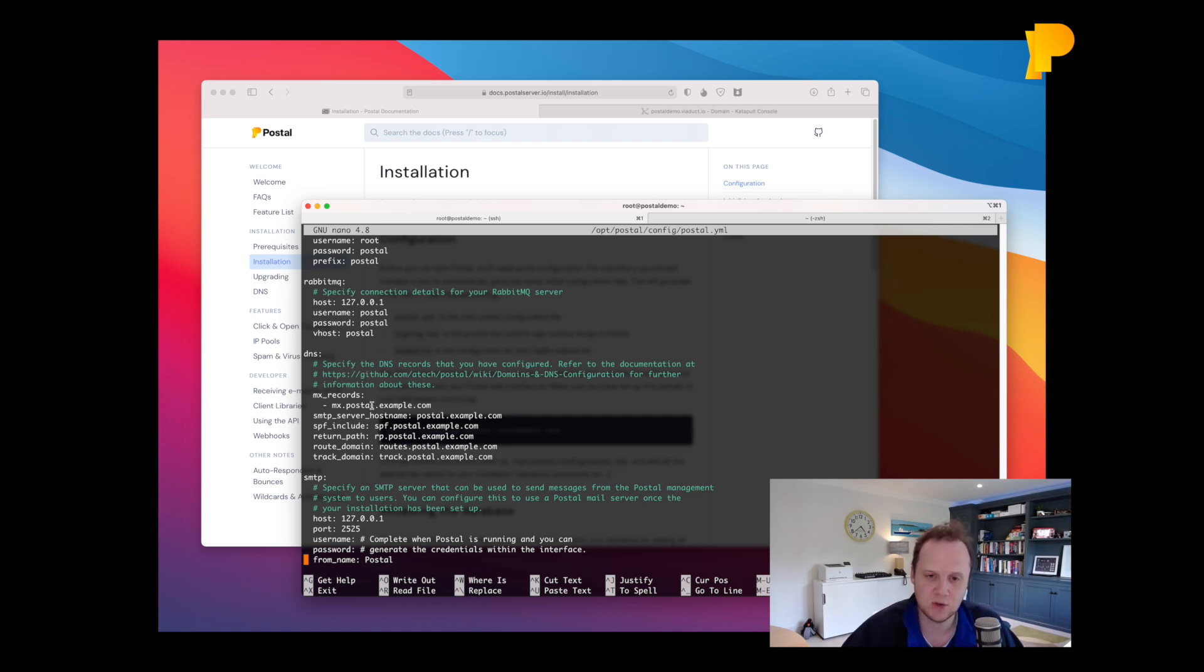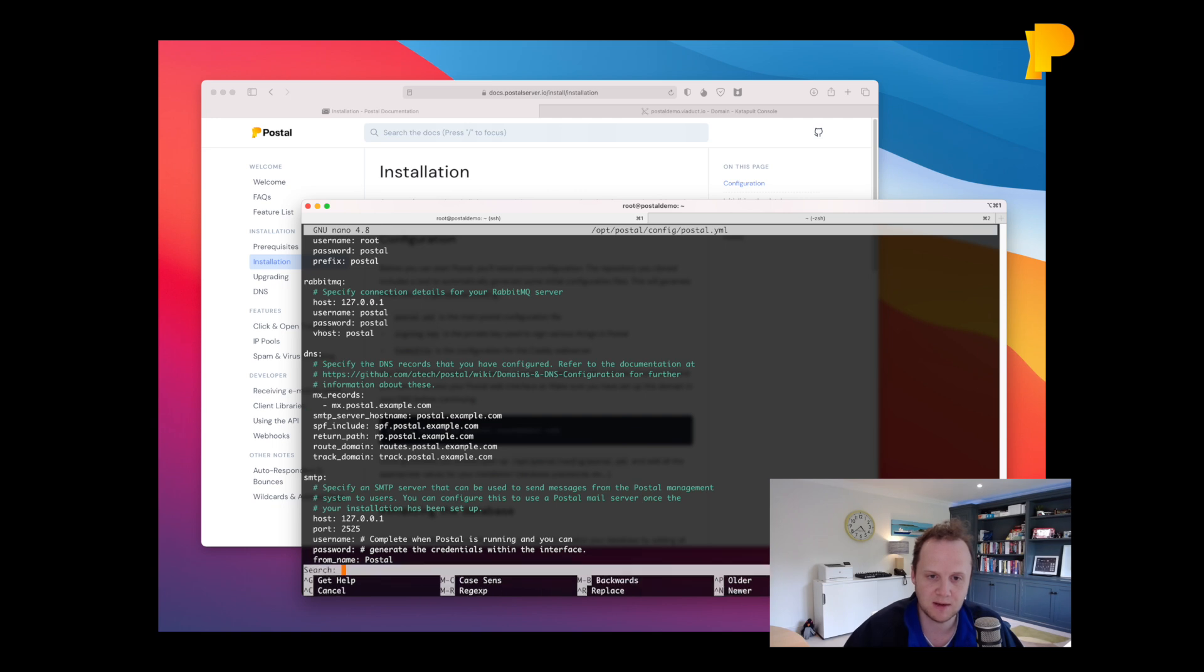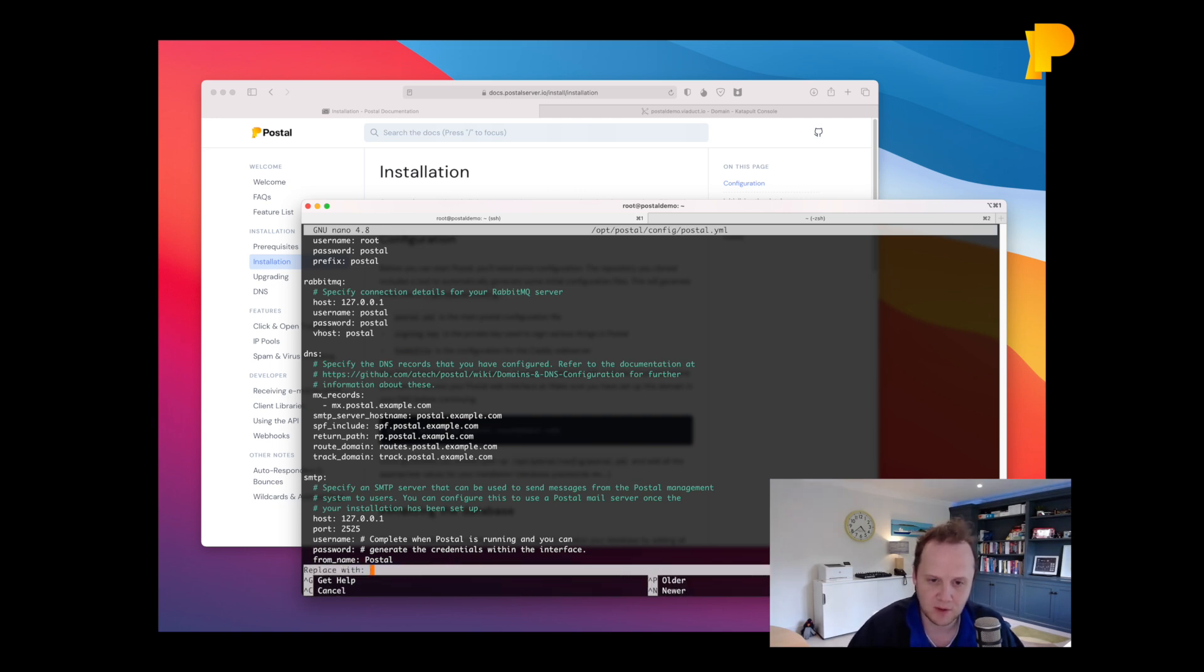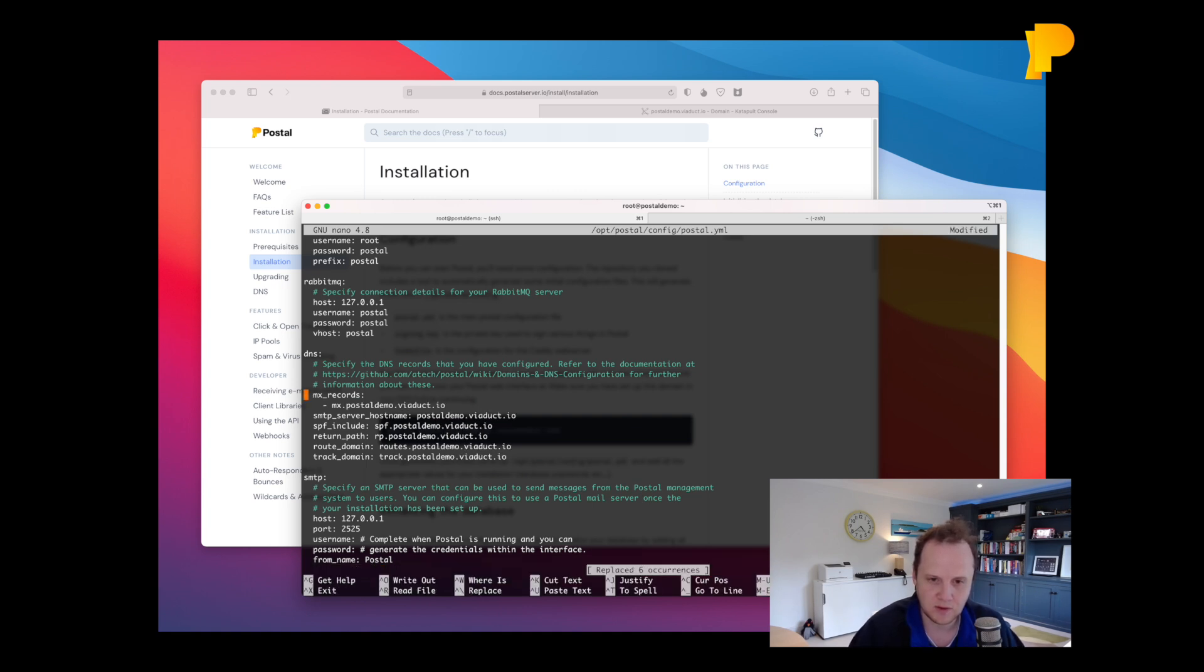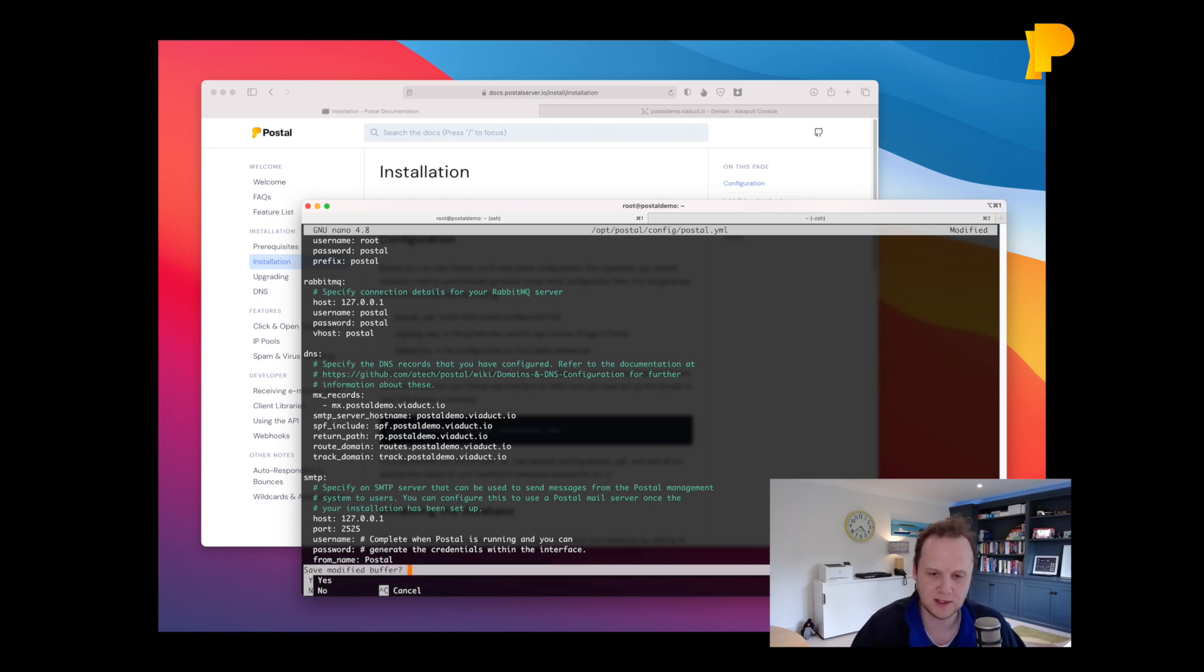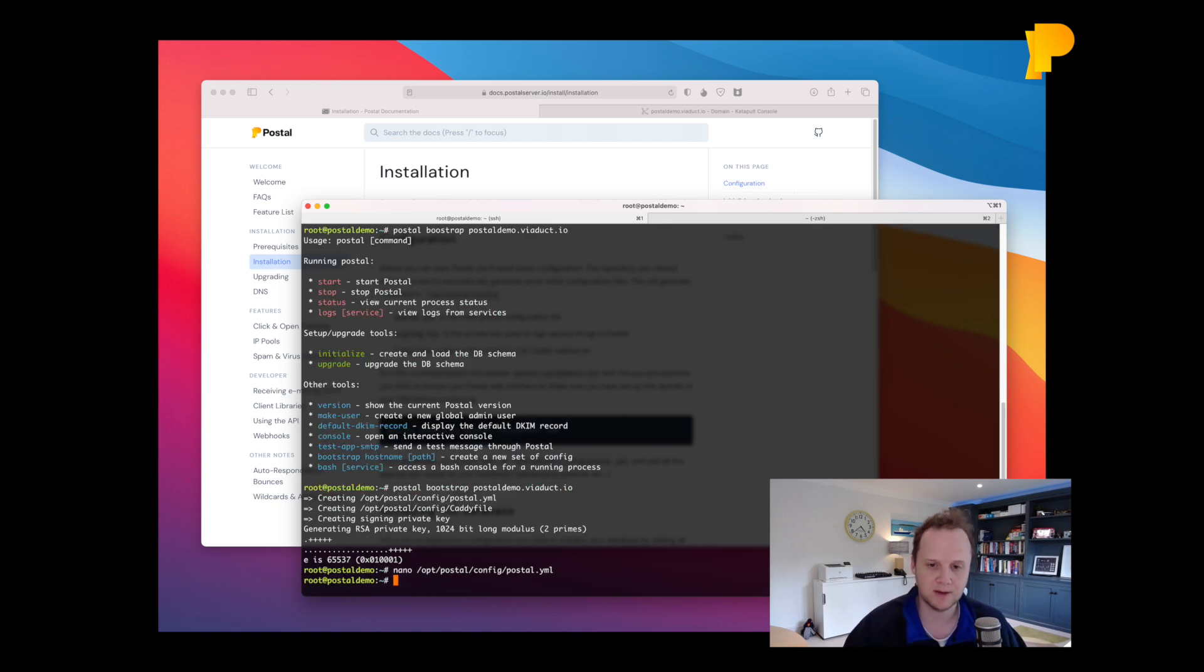And the other thing in here are the DNS records. Now we just need to replace some of these quickly. So we'll just quickly go up here and replace postal.example.com with postaldemo.viaduct.io, just ready for later because we'll set up those DNS records in a little bit once we've got Postal running.